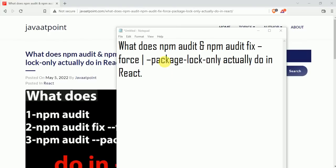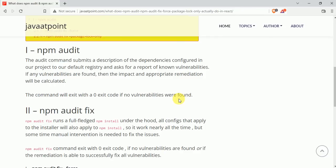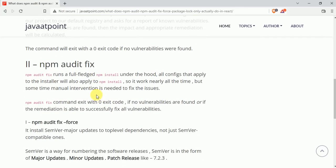In this video we will talk about what does npm audit, npm audit fix --force, and npm audit --package-lock-only actually do in React. As the name suggests, npm audit command is used to find all the vulnerabilities. If there are no vulnerabilities, then it exits with a zero exit code.